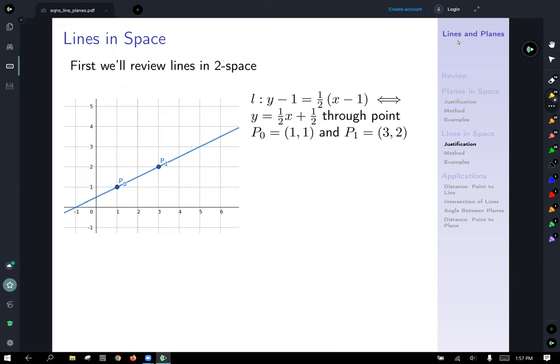But first, we're going to review what we know about lines in two-space. Here's a nice line plotted, naming it L. Point-slope form would be y minus one equals one-half times the quantity x minus one, which is the same as y equals one-half x plus one-half. This line goes through the points P0 at (1, 1) and P1 at (3, 2).